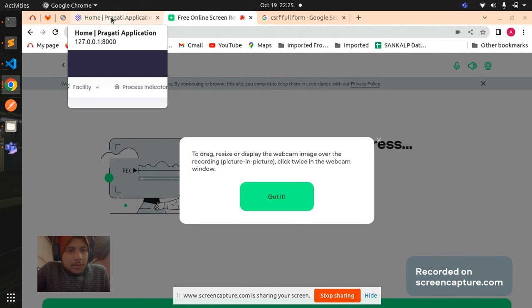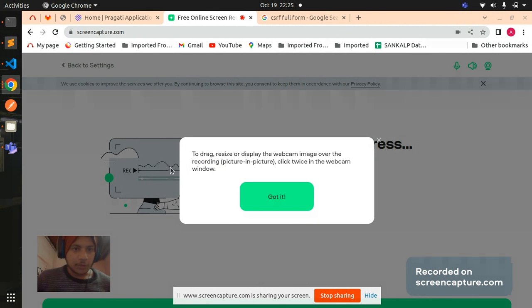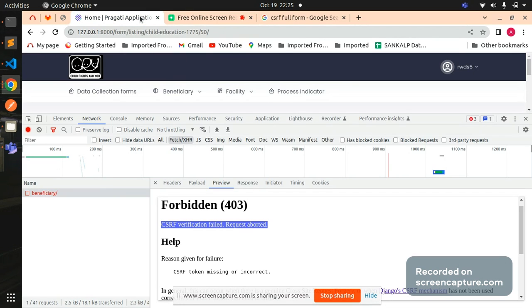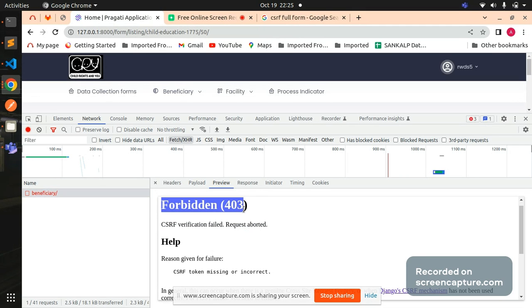Welcome everyone to my channel called Educational Talk. Today I am here with a new video about CSRF token field or Forbidden 403 error. Most of you, whenever you are trying to call an API or trying to call an AJAX call, you all must have faced this issue: Forbidden 403.